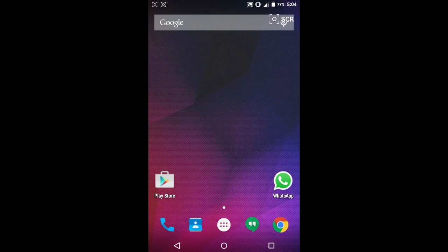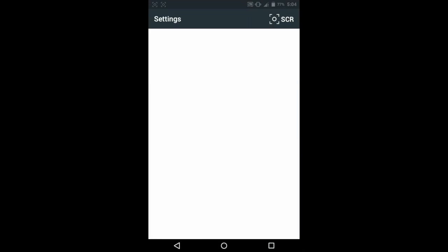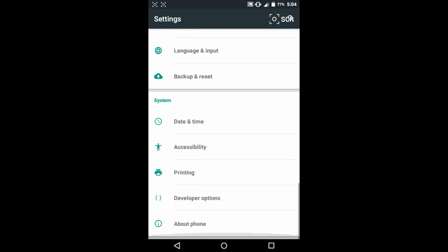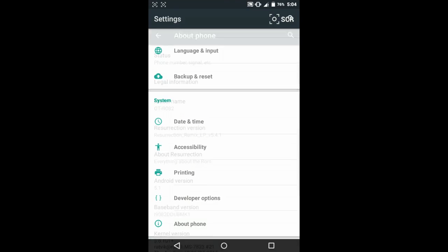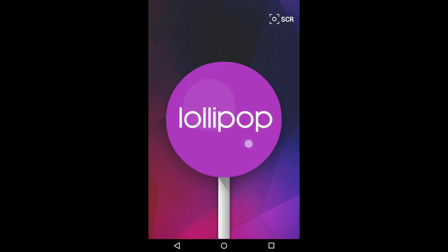Let's start the review. The ROM is based on AOSP and it is running Android 5.1. Let me show you in the settings. As you can see, it is Android 5.1 Lollipop.